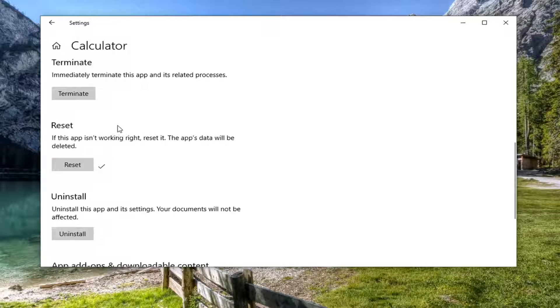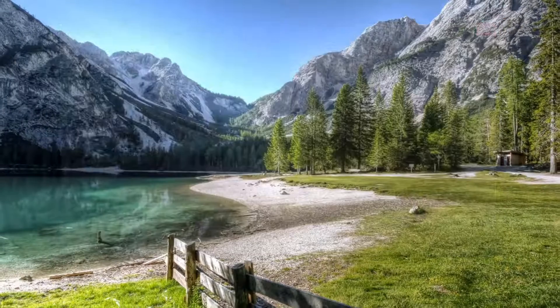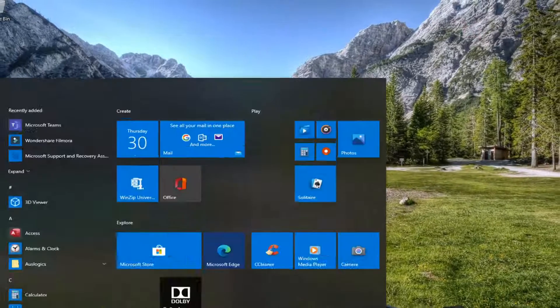And once it's done, I'd just restart your computer and see if that resolves the problem. And then you can also close out of here, open up the start menu again, and type in troubleshoot.